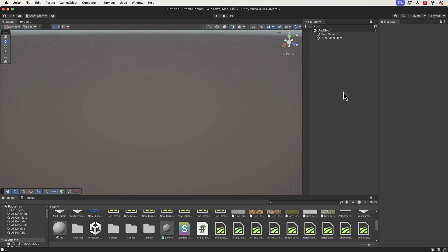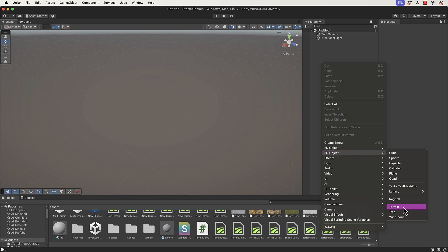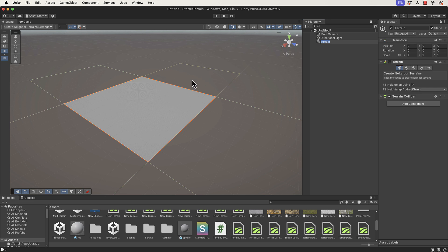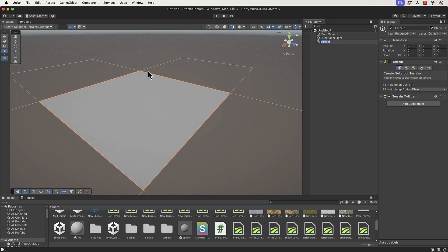We're going to create our base terrain. In the hierarchy we right-click, go to 3D Object, and add in a terrain. There's our terrain that we've worked with before. When you've added a terrain before, you get these highlighted boxes around the outside.